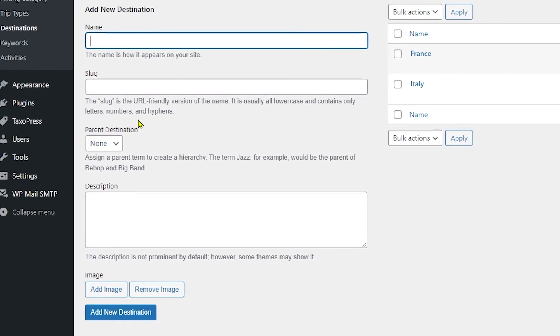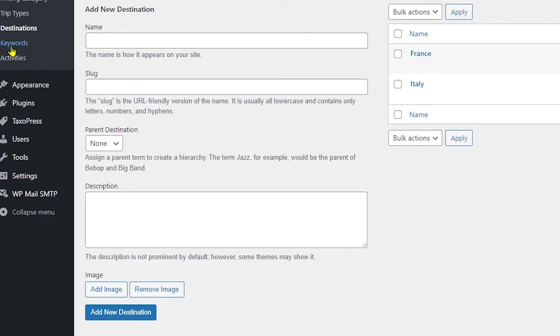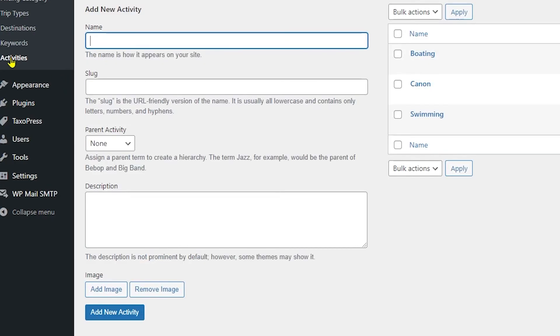So you can apply the same exact steps for destinations. You can add the name, the slug, the description, and also an image. And when you click on Add New Destination it will just add on into the list. After that you have keywords, you can do the exact same thing for this, and for activities it is also the same.